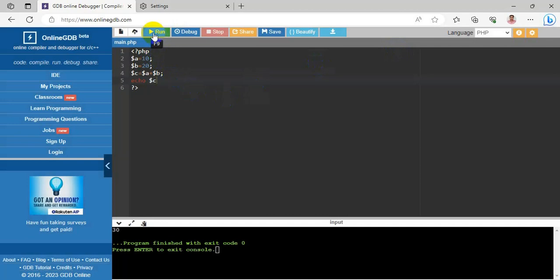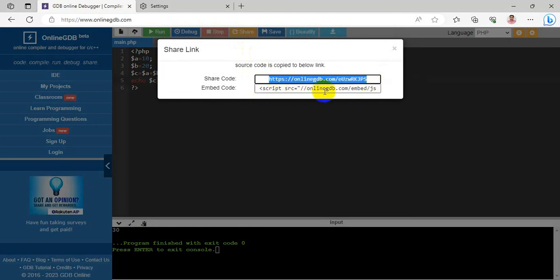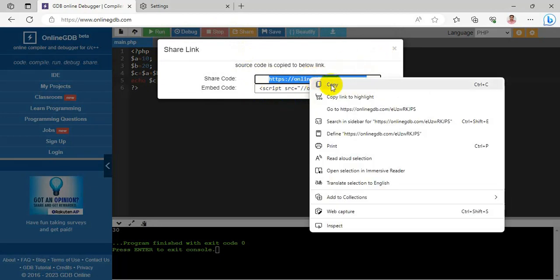While running a program, if you want to stop it, choose the Stop button and the program will stop. Next, to share your code, choose the Share icon — you can share it as a URL or as a path in an SRC tag.